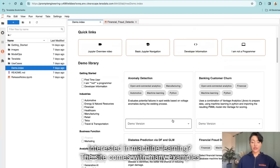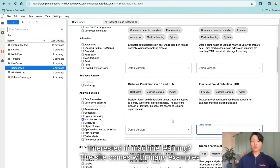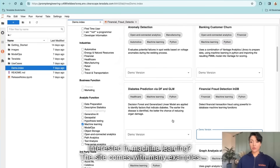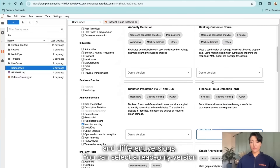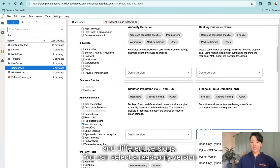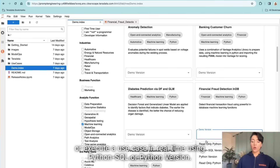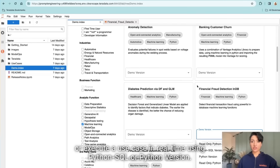Interested in machine learning? The site comes with many examples and different versions. You can select a read-only version or execute a use case in real time using a Python SQL or Python version.